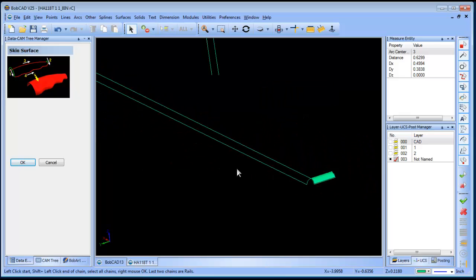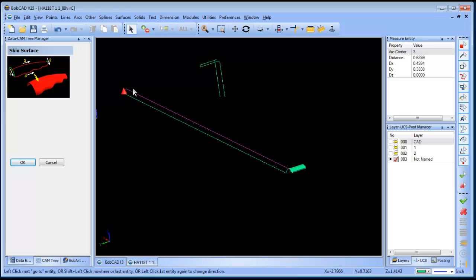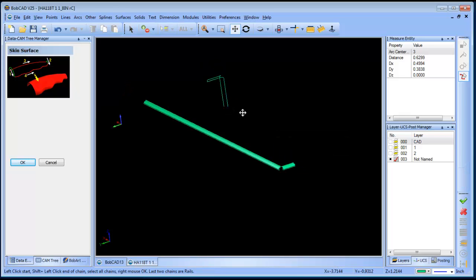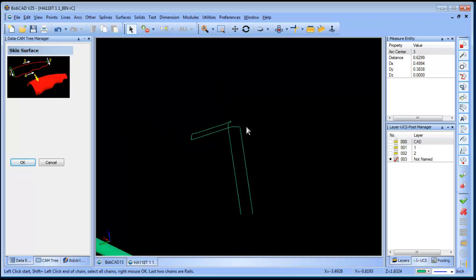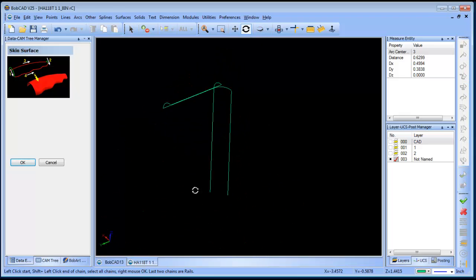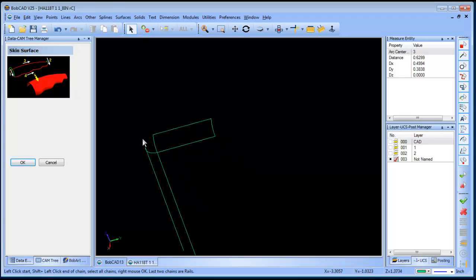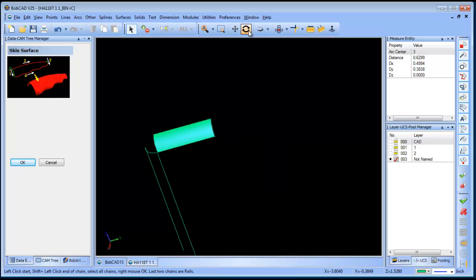So we're going to repeat the process over here: left-click, shift-left-click, left-click, shift-left-click — and we're going to just repeat this process. That gives us that one. We're going to do the same thing over here and go ahead and continue to add our skins. So now we have that one.